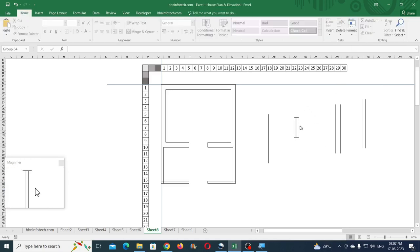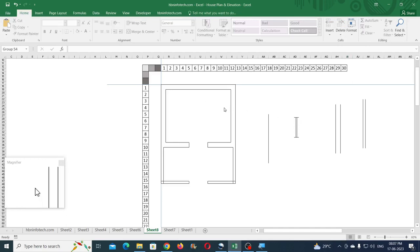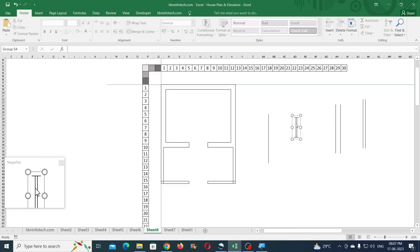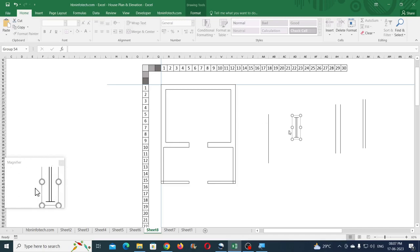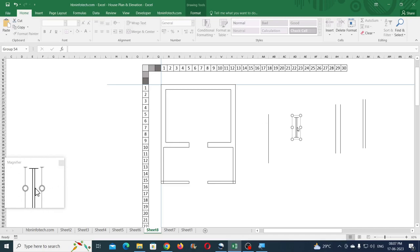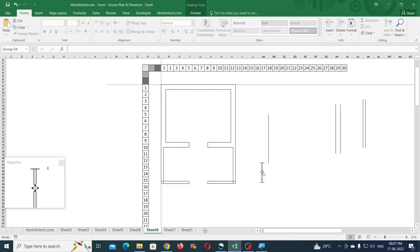Select the two window groups together, then Align Center and Align Middle. The window frame is now created. Group them together and place the window wherever needed. Make one more copy of the window for vertical placement.